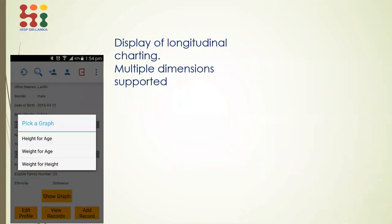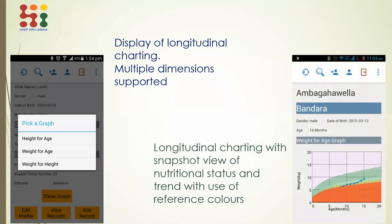The most important feature is charting. In the mobile app itself, public health midwives were able to visualize three types of charts: height-for-age, weight-for-age, and weight-for-height. This gives a visual verification about where the child's nutrition is heading — it's a longitudinal visualization, not just a snapshot. You can see whether a child's nutrition status is improving over the last two to three months, deteriorating, or if the child needs special attention, possibly from a pediatrician.